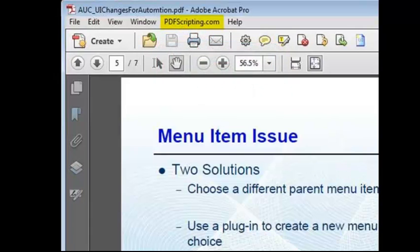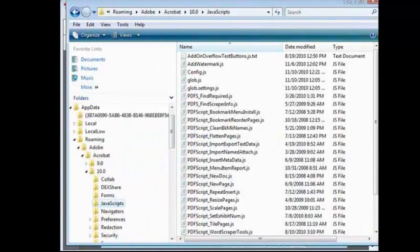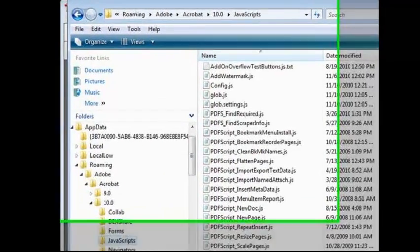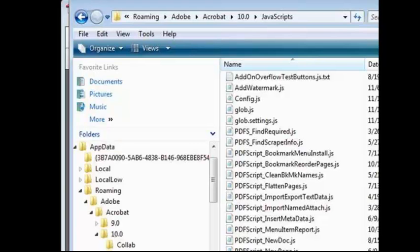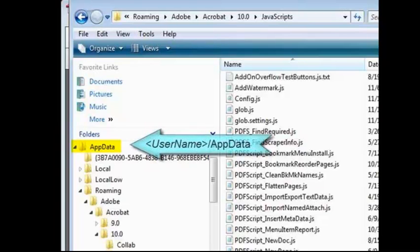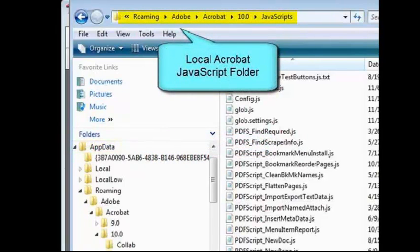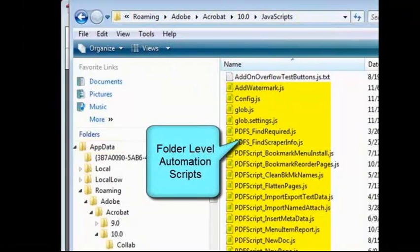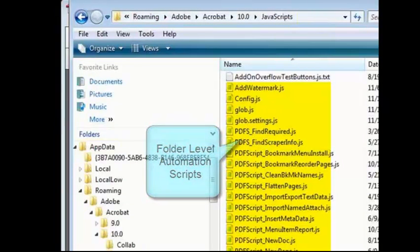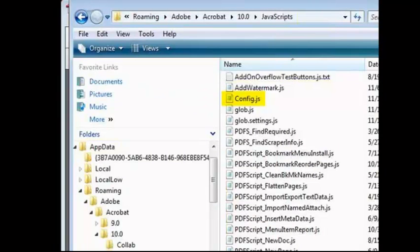But, once you've created a top level menu, a script can add additional items to it without a problem. This works because on startup, Acrobat loads the plugins first and then runs the folder level scripts. Here's how I would add an item to the PDFscripting.com menu. This is Acrobat's local JavaScript folder. The system is a Windows Vista operating system, so the local Acrobat JavaScript folder is in the local users app data folder. You can see the path here that leads down to it. And these are all of my automation scripts. Most of these add toolbar buttons. But this one, the config.js file, is the one that I use to add menu items to the Acrobat top level menus. Mostly to the help menu.